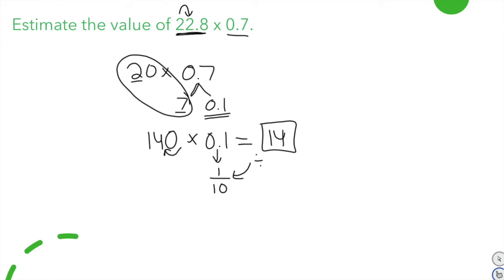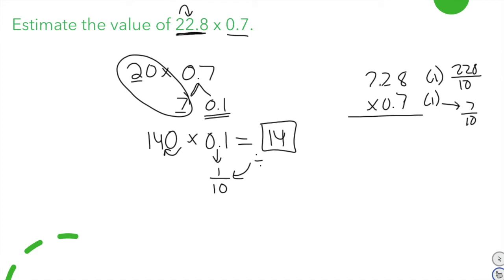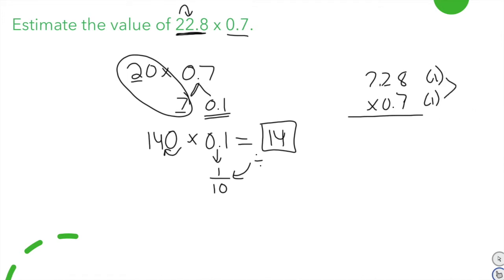Now let's get the actual answer. We set it up as 22 and 8 tenths times 7 tenths. The first factor has one decimal place and the second has one decimal place. Written as fractions: 228 tenths times 7 tenths. Multiplying denominators: 10 times 10 equals 100, so the product will be to the hundredths place — two total decimal places.